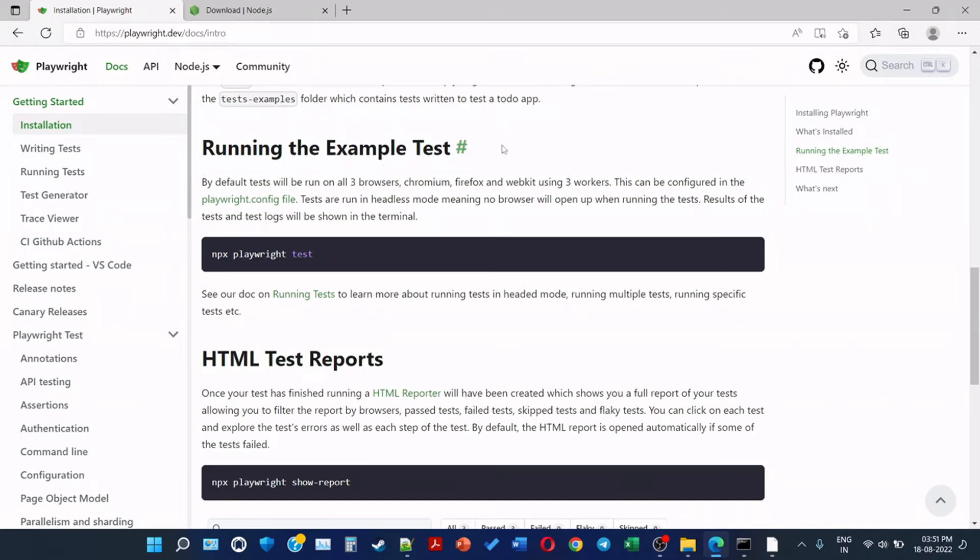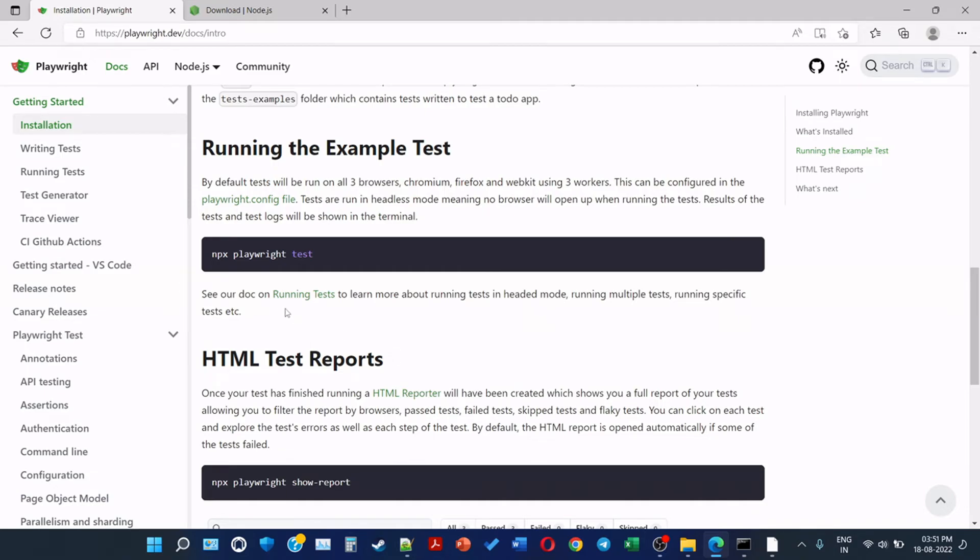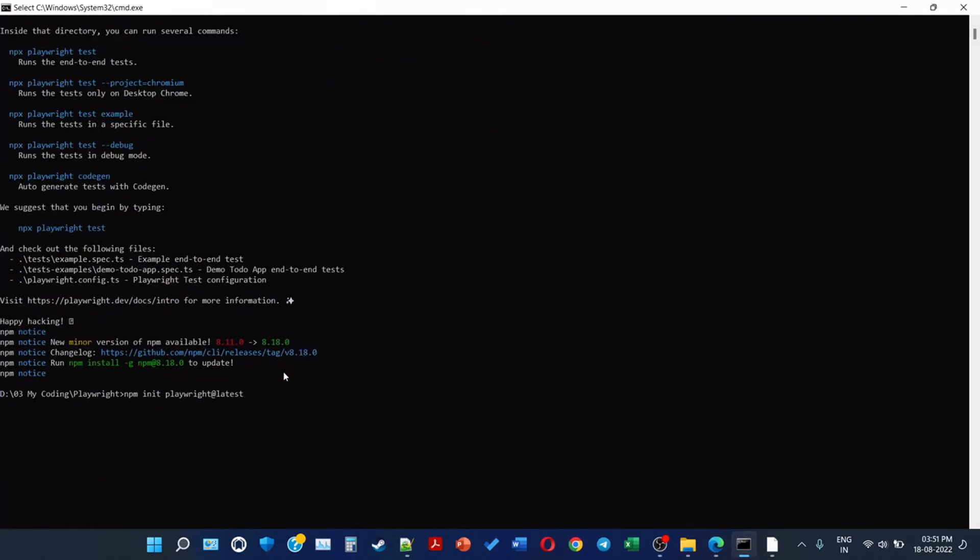Running the example test. By default tests will be run on all three browsers: Chromium, Firefox, and Webkit using three workers. This can be configured in the playwright.config file. Tests are run in headless mode, meaning no browser will open up while running the test. Results of the test and test logs will be shown in the terminal. Let's copy the command npx playwright test. We are going to see the other stuff like running tests on headed mode, running multiple tests, specific tests, etc. npx playwright test.